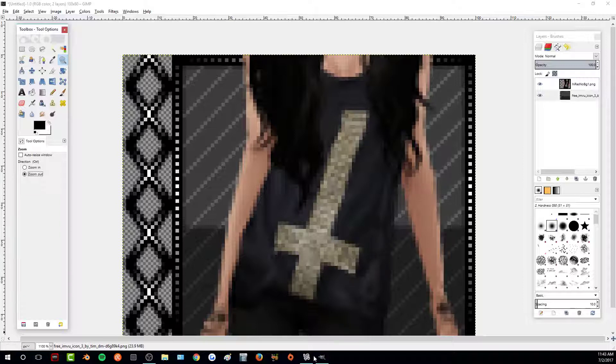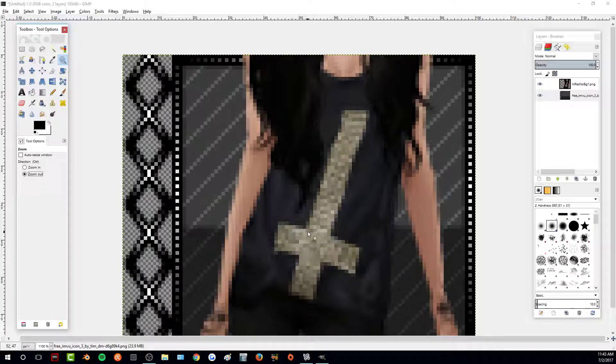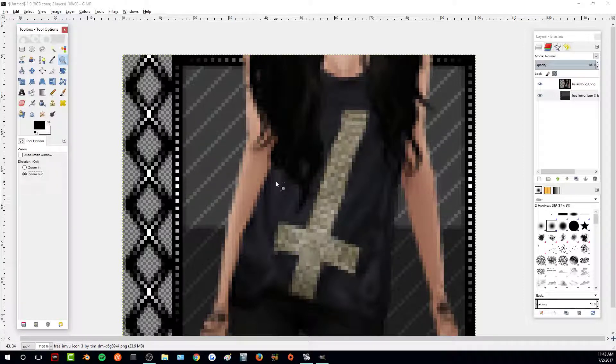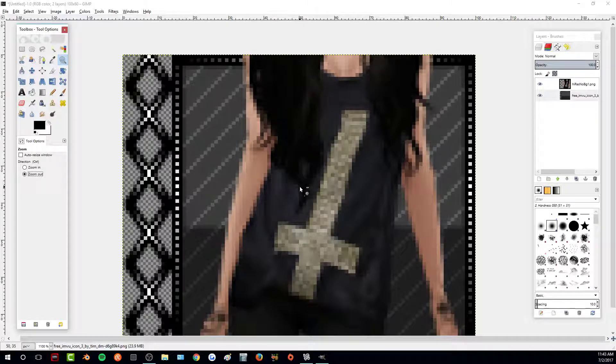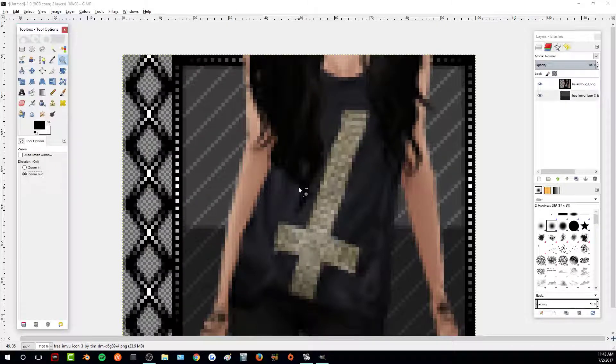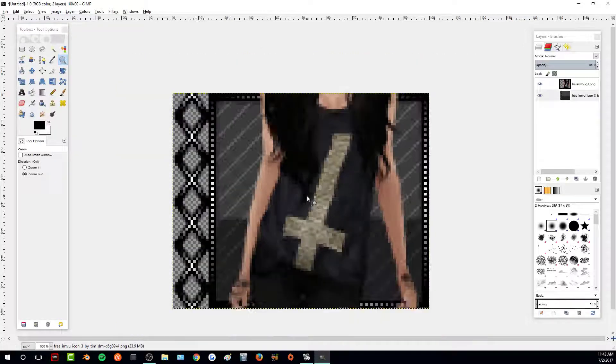So if you do want to edit your photo, I highly recommend doing it before you resize it just because it's going to be a lot easier to edit it when it's in full detail rather than the pixelated.